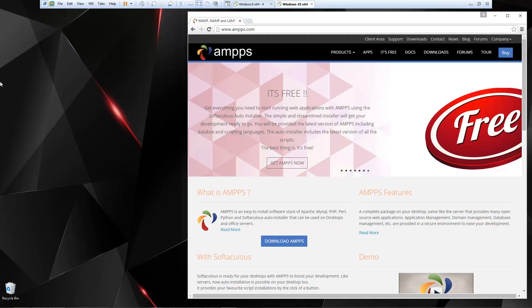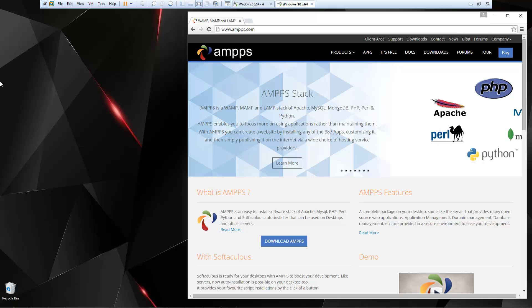Basically with a couple clicks, you can quickly install Joomla, WordPress, and a whole slew of applications.